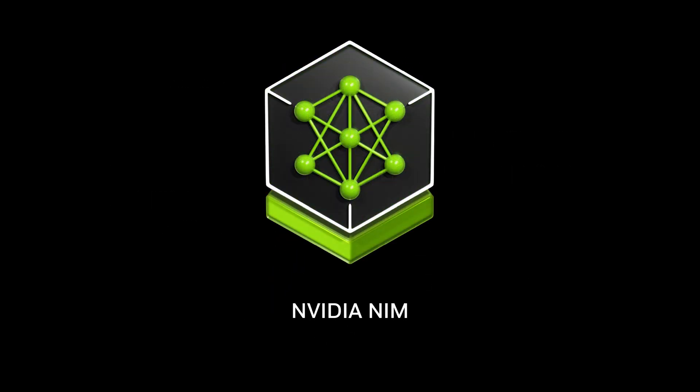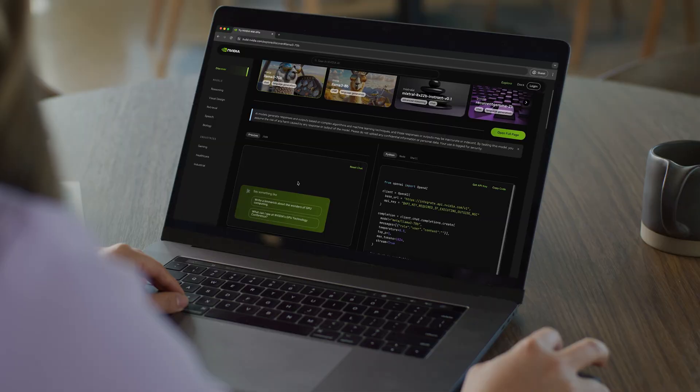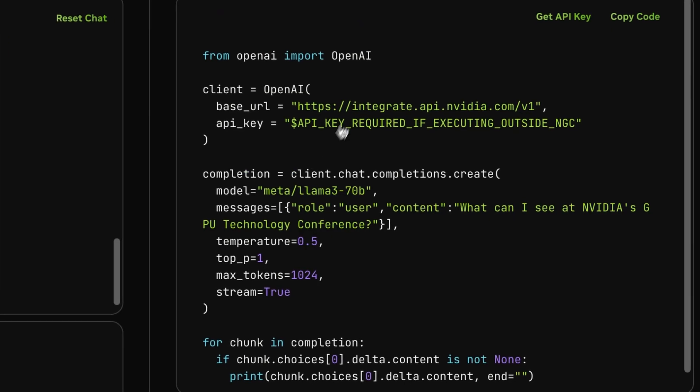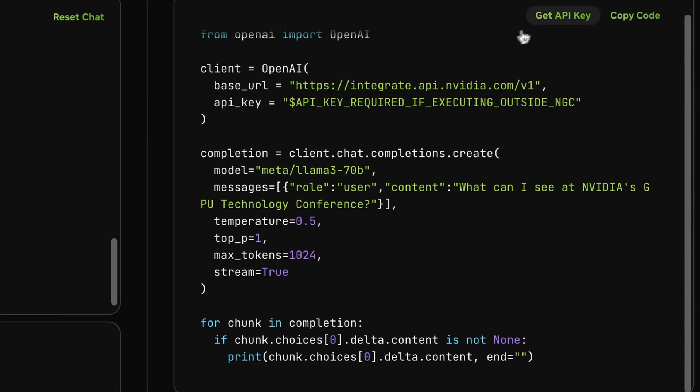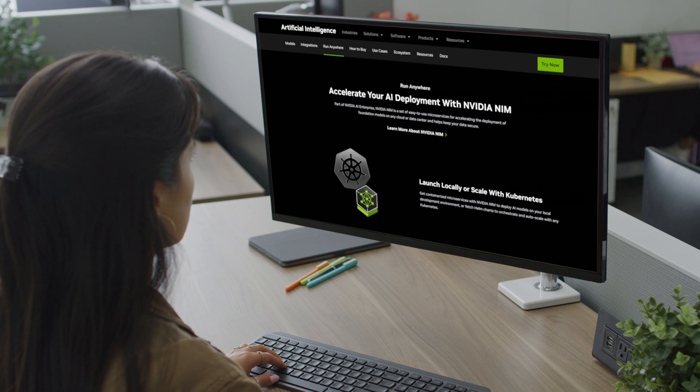And with standard APIs, developers can build enterprise-grade AI applications with just a few lines of code. Part of NVIDIA AI Enterprise,